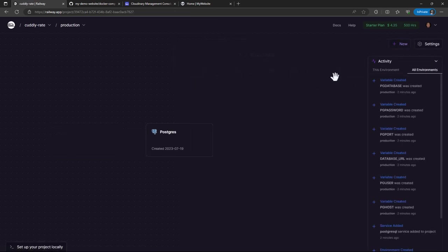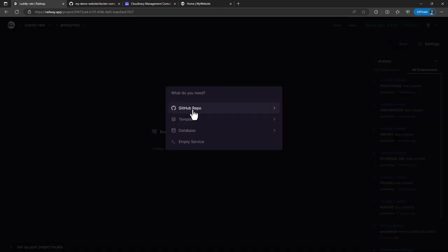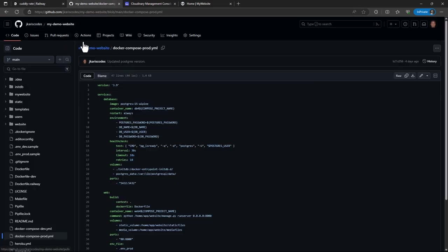So the next step will be creating. We now click this new button and now we create our project. Our project is present in the GitHub repository as shown here, my demo website.